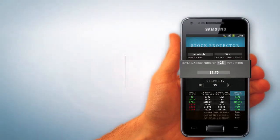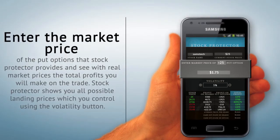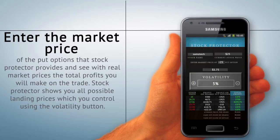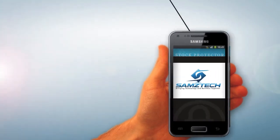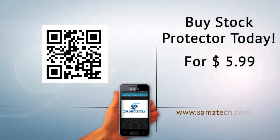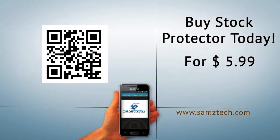Enter the market price of the put options that Stock Protector provides and see, with real market prices, the total profits you will make on the trade. Stock Protector shows you all possible landing prices, which you control using the volatility button. For $5.99, you can utilize this revolutionary mobile application to help protect your investments in the stock market.